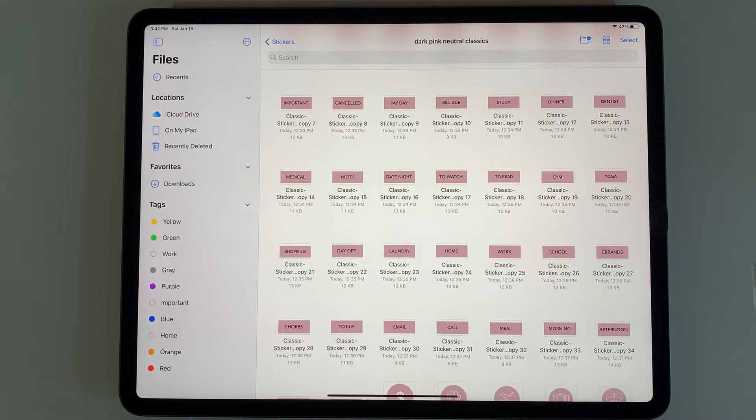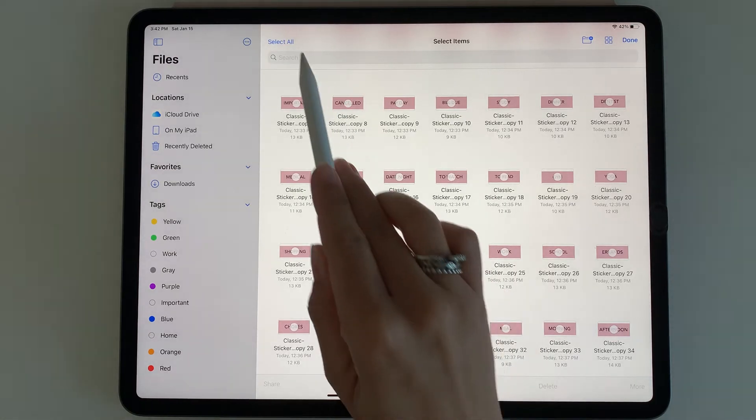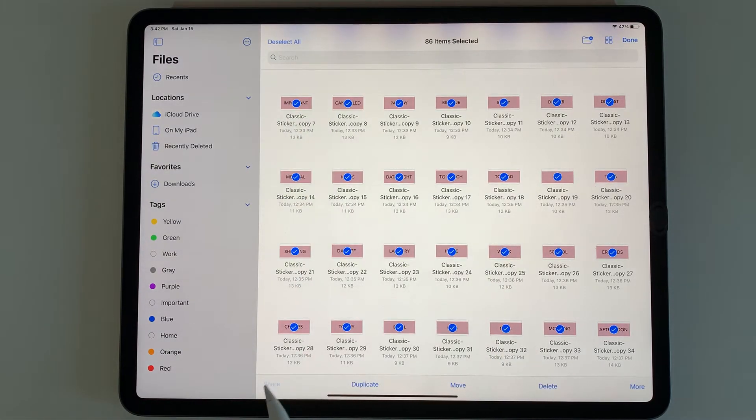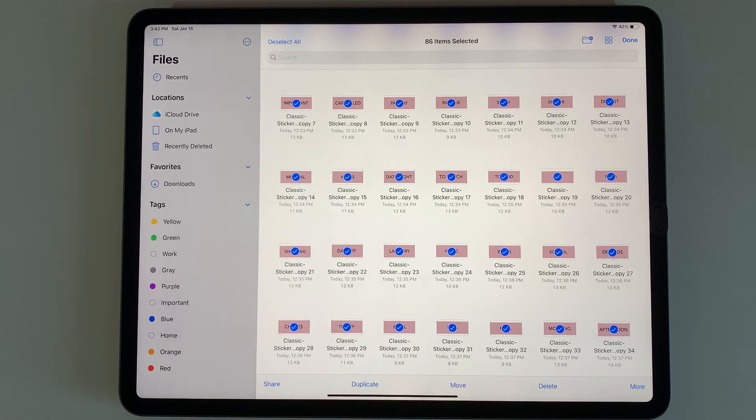To do that, you can press select here at the top right, select all, share, and save 86 images. Now they're going to go to your Photos app.